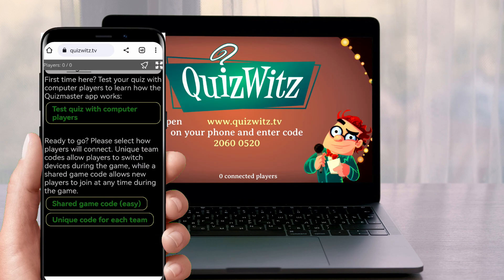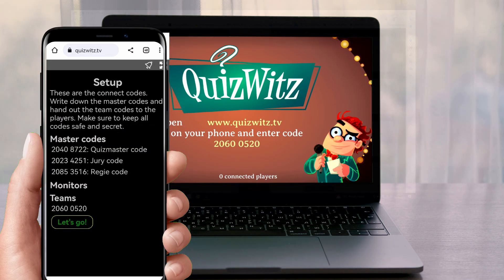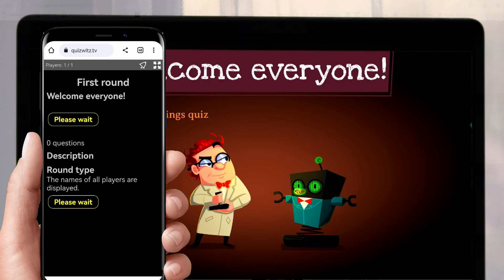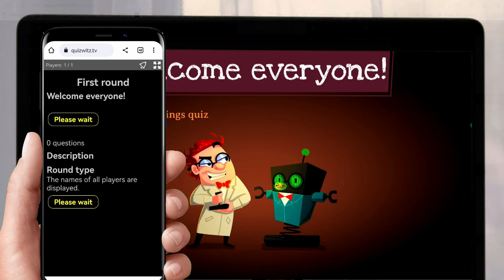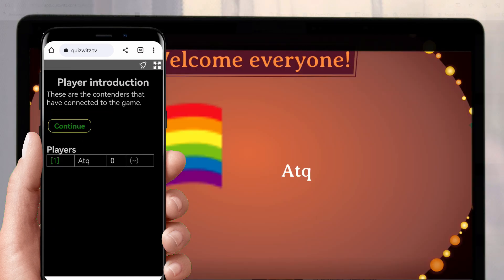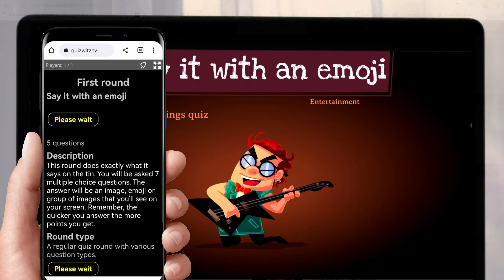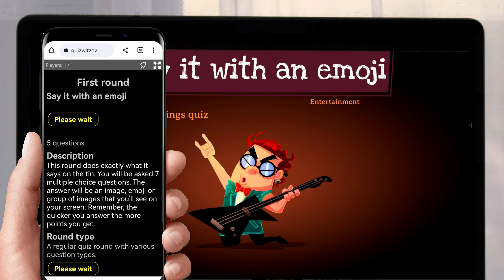Once you get going you'll see the codes you need, and the codes for your markers and for the players. Before the first question is asked you get a chance to welcome the players. The first round begins with an intro screen, and you can program your quiz so you've got a description of the round that you can read out on your device.